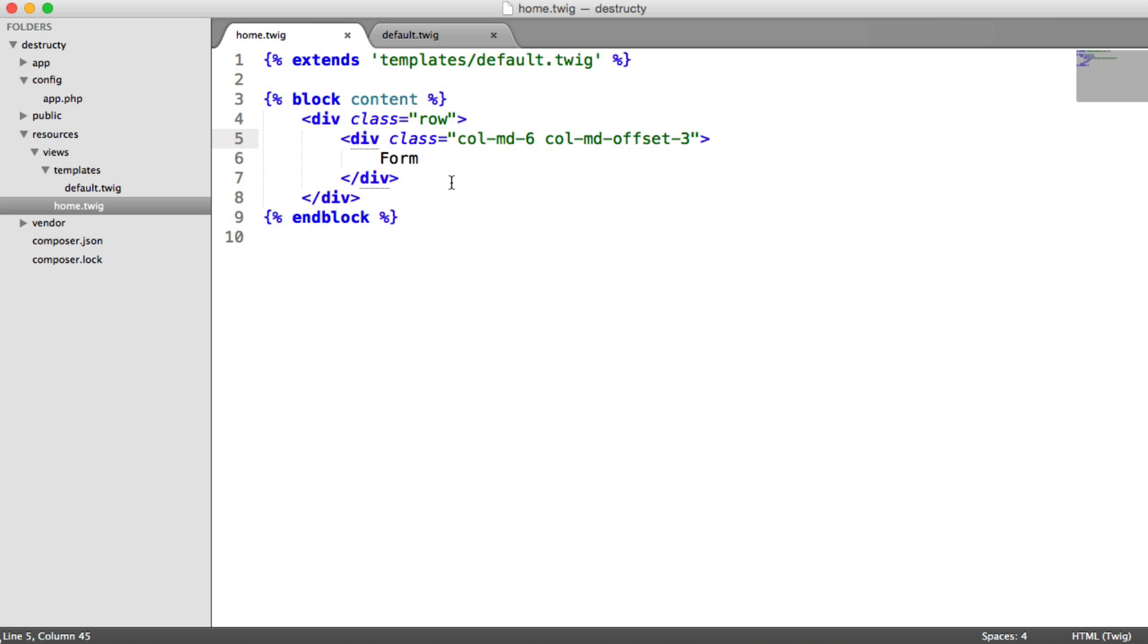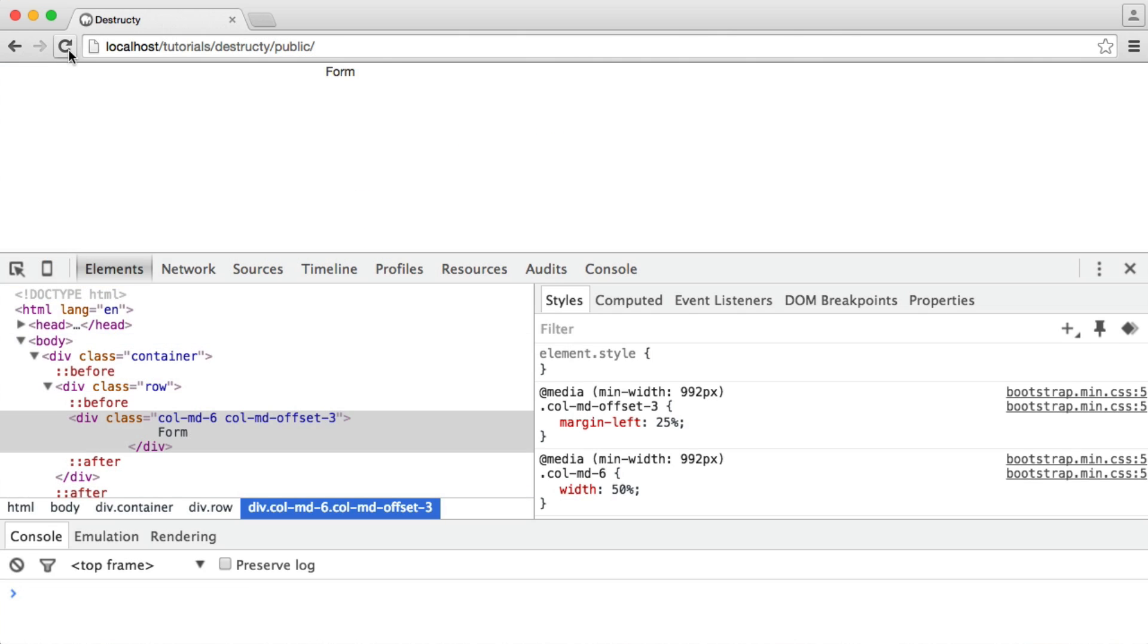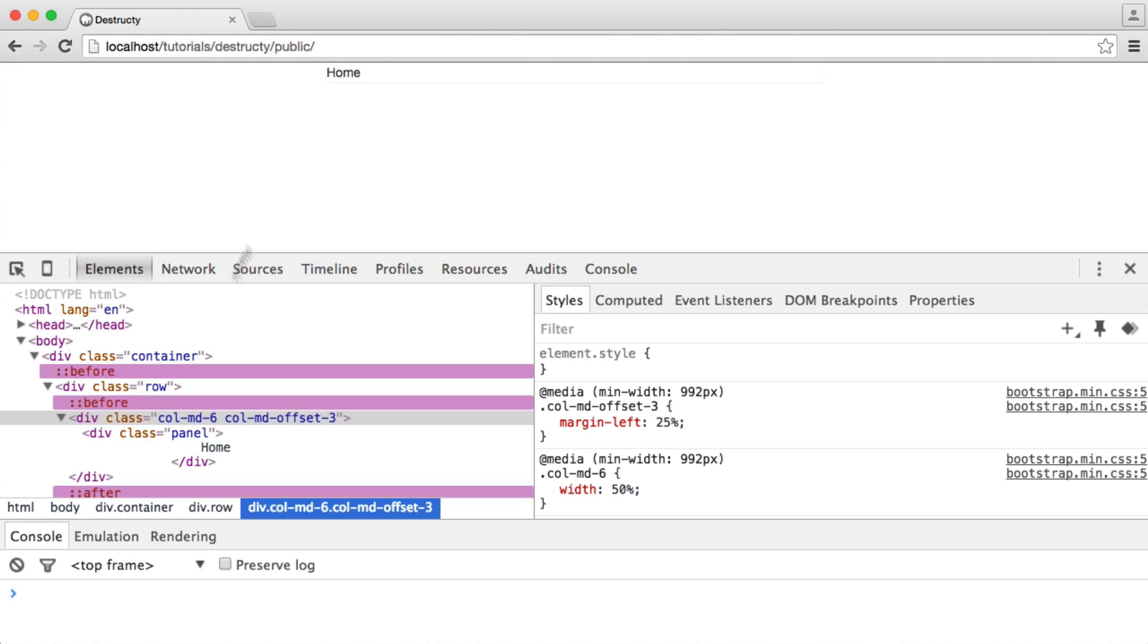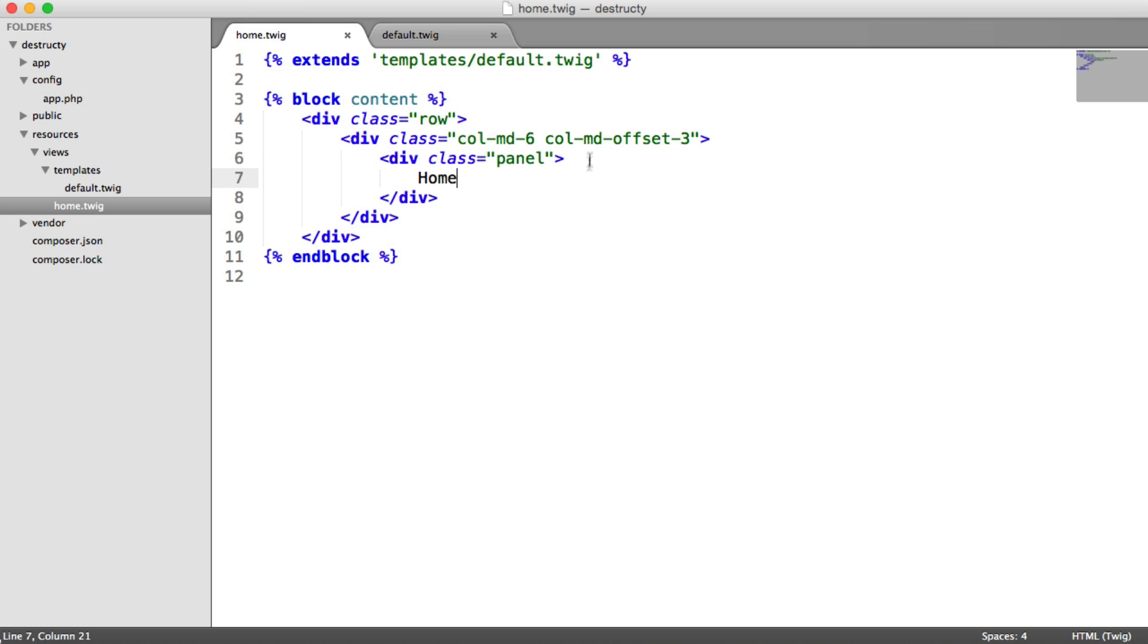Okay, so now that we have this, we can actually inside of here create a panel. So a panel just gives us this element. You can slightly perhaps see a border around here, but we can give this different styles. And in my case, I'm just going to say panel default.